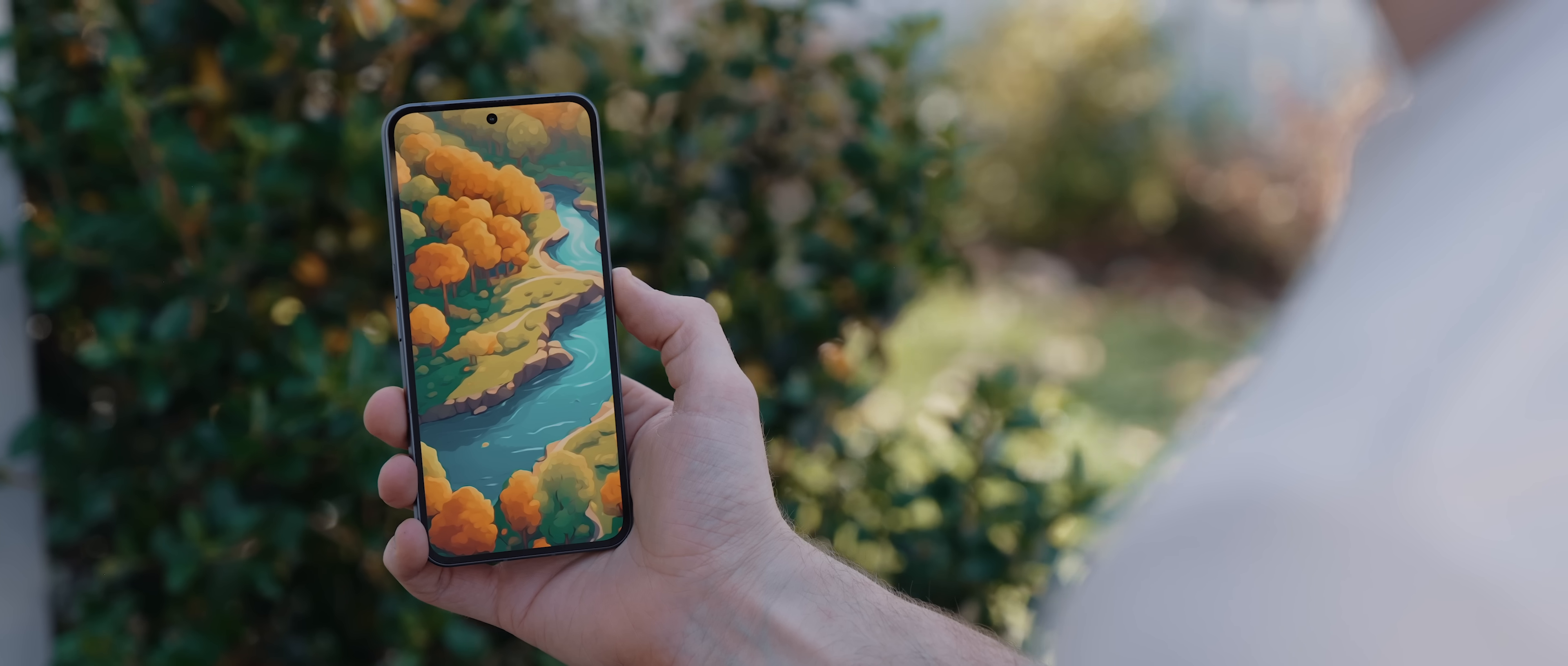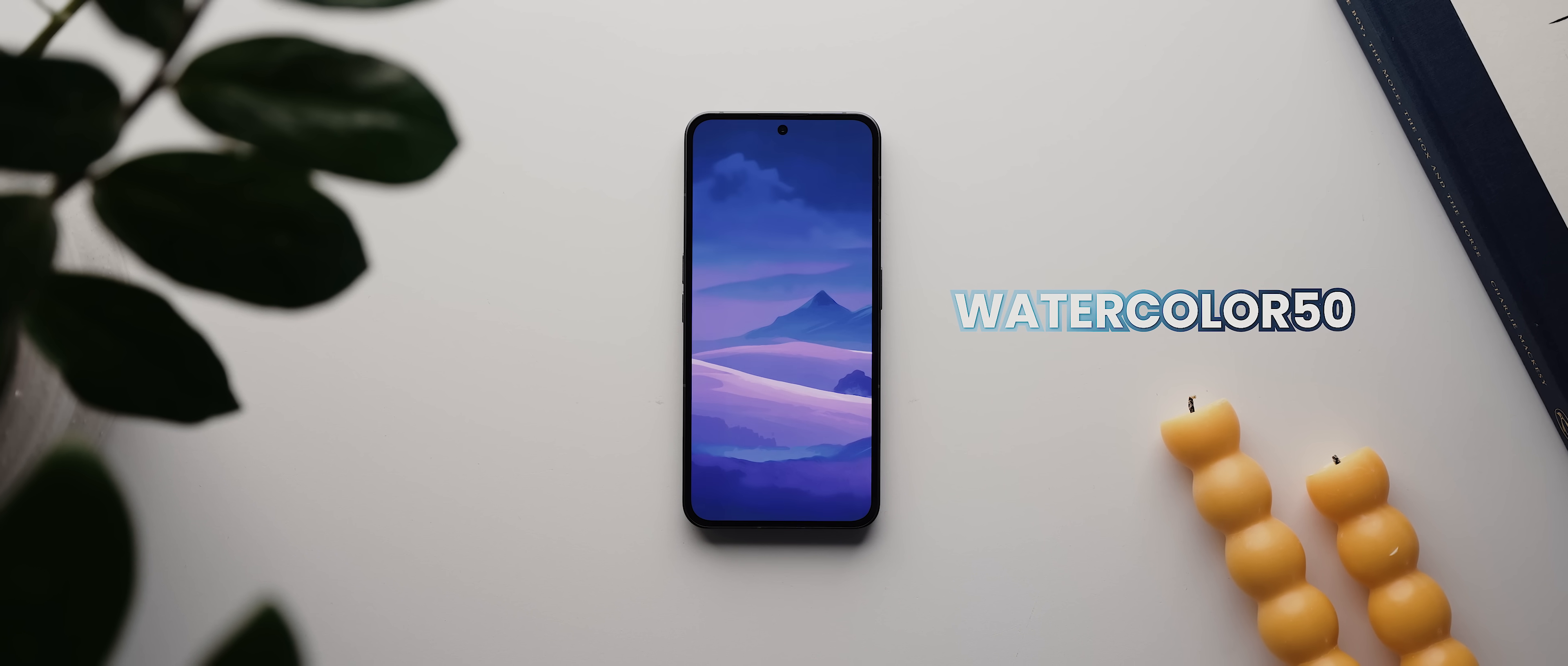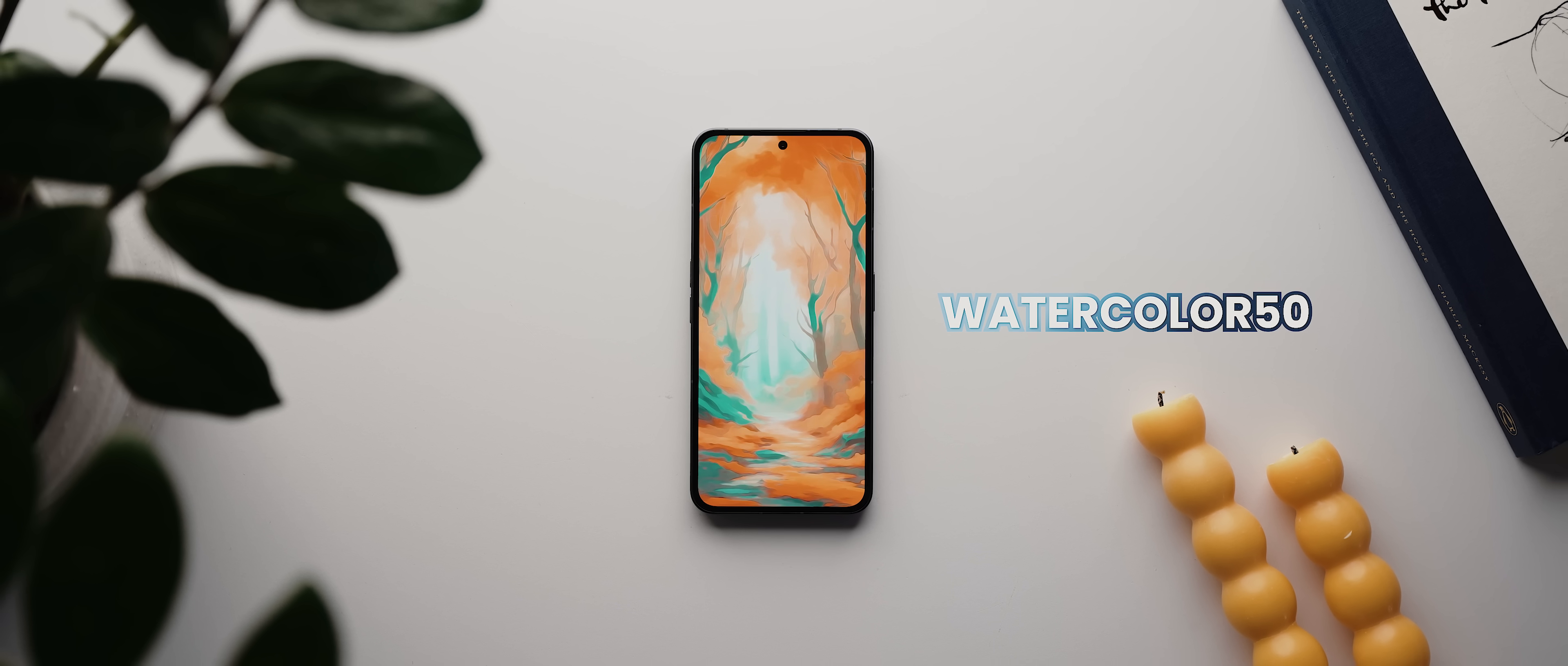I'm hoping that you love the pack as much as I do, and as a thank you to everyone who watches this video, if you use the code WATERCOLOR50 at checkout, then you'll get 50% off this wallpaper pack for the entire month of November.